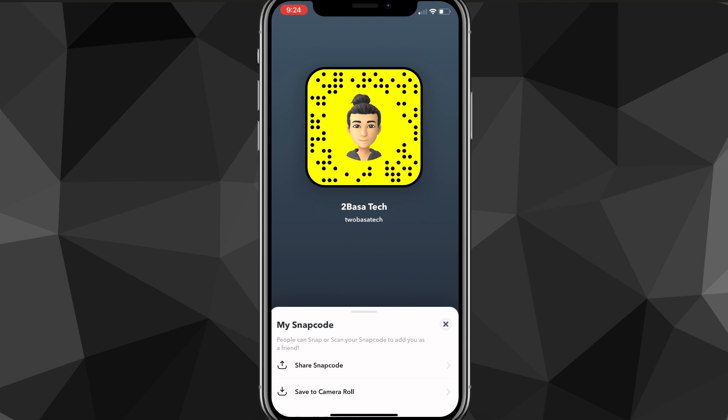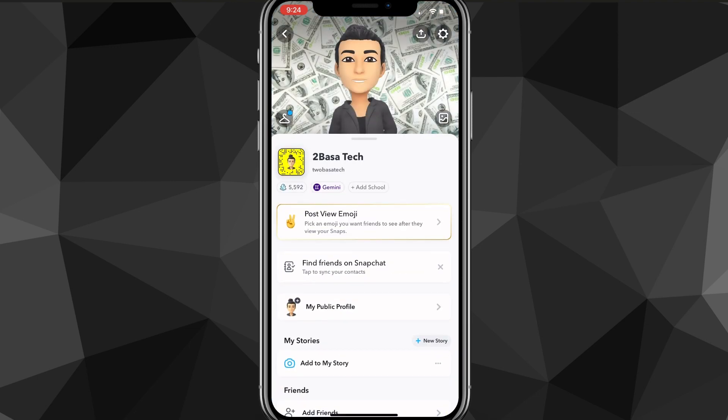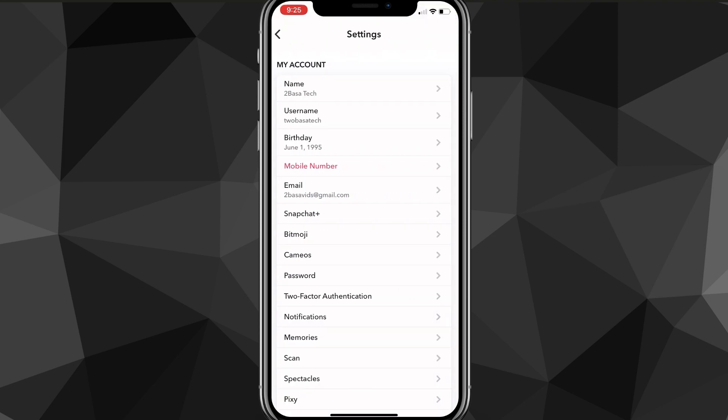But if you want to add me on Snapchat, it's Tubasa Tech. But after that, you want to head over to the settings page on Snapchat. So go back to your profile page and then you can go to the settings page in the top right corner of the screen. So once you click on that, it's going to bring you to the settings page here.